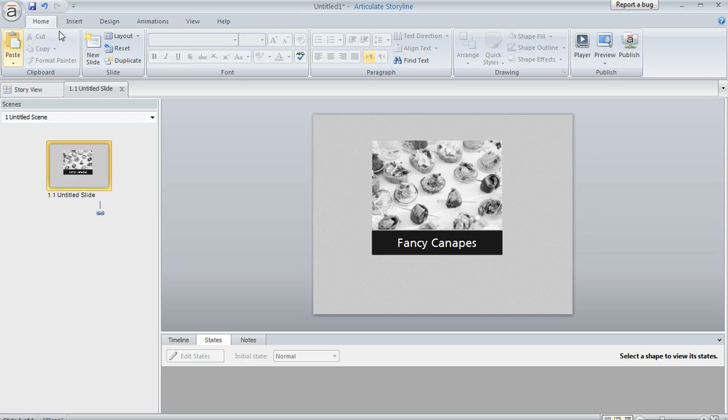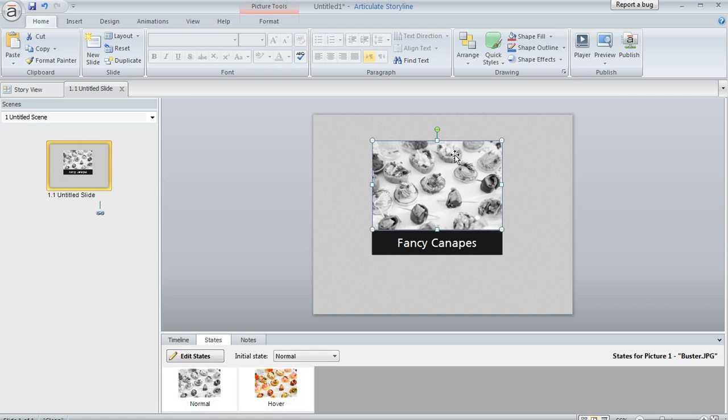It's actually really easy to do this, I'd like to show you how. So first thing is that you'll want to set up a hover state for each of your objects.